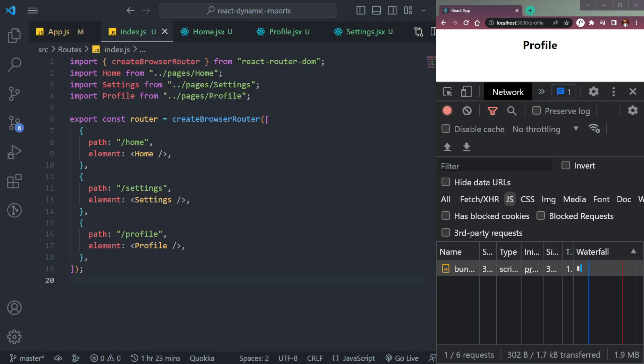Let me give you an analogy. Say we have a big box with lots of items in it — it can be hard to find any item in that big box. But if we separate that big box into smaller boxes, our task becomes easier and we can find items more quickly.